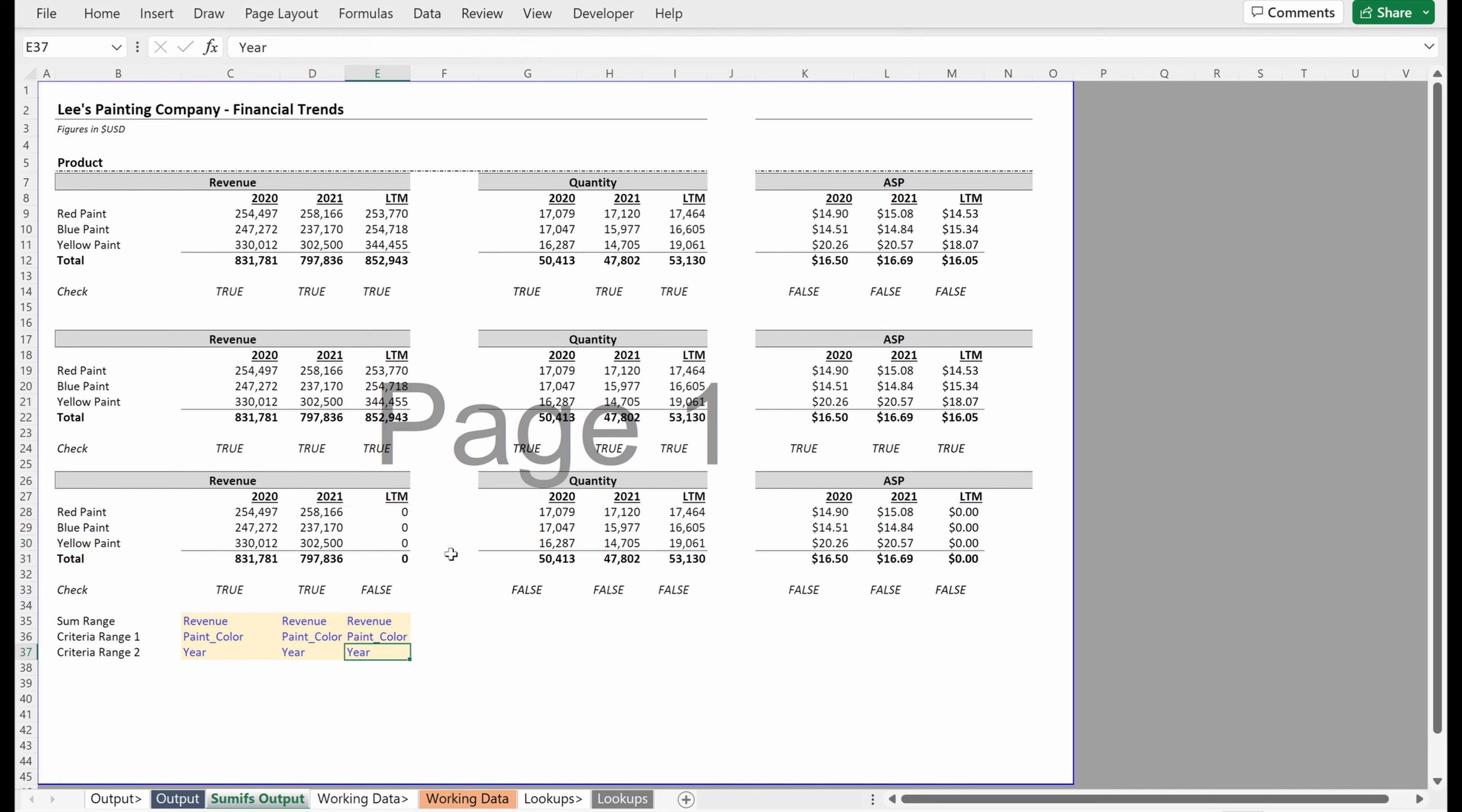And so the LTM column, if I use LTM, I copy that down. Now it ties.